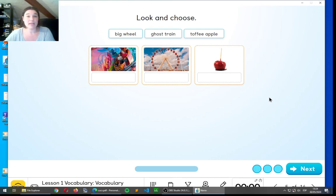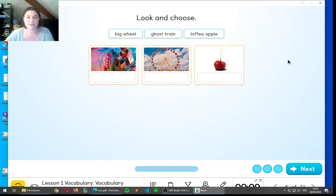So, we have to put them in order. We have the big wheel, the ghost train, and the toffee apple. So, I'm going to let you some seconds to think about it, and then I'll show you the answers.